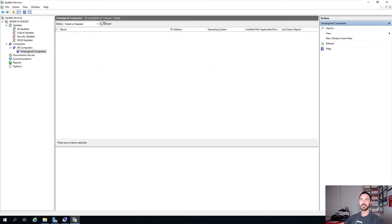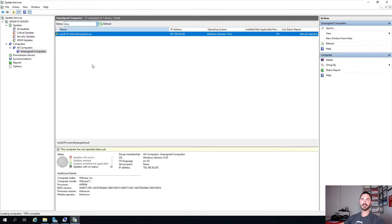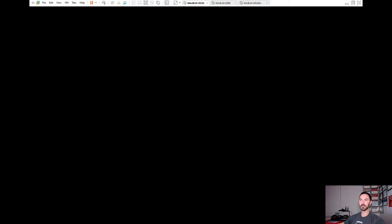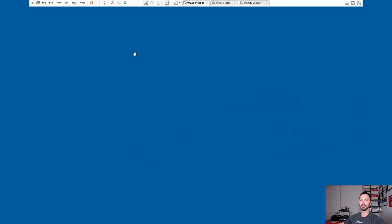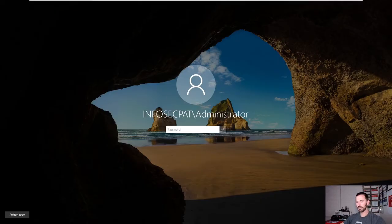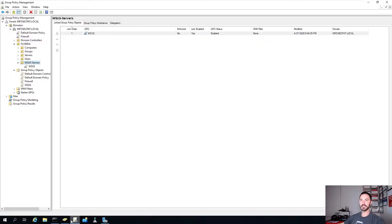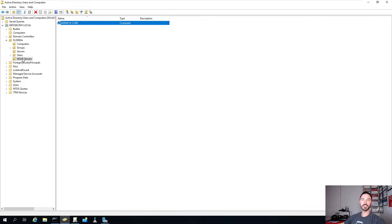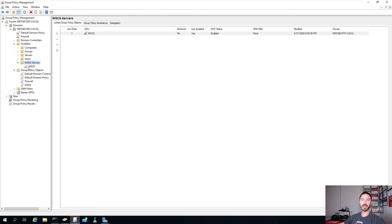We have one computer right now. Hit Any and Refresh - bada bing. We have our first computer here - our server core. That's the server we have in our domain controller. Let me log into it. Let's go back to Active Directory. We have this organizational unit with this server and this group policy applied here.